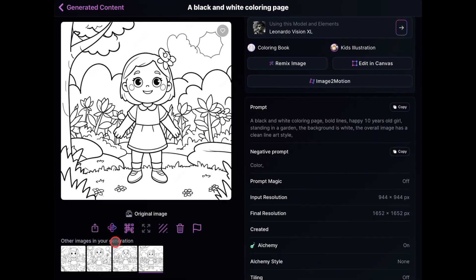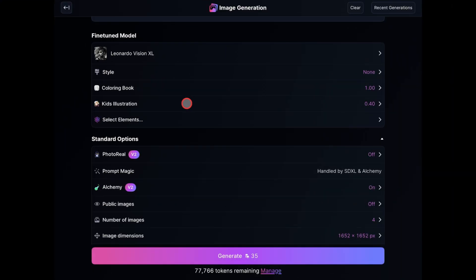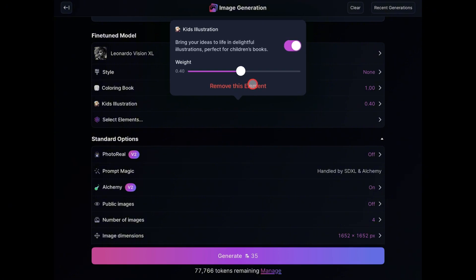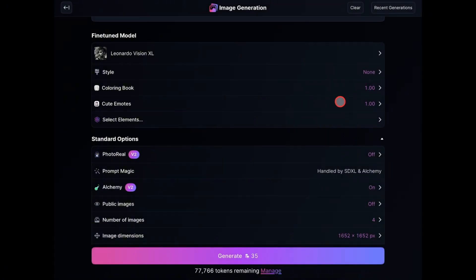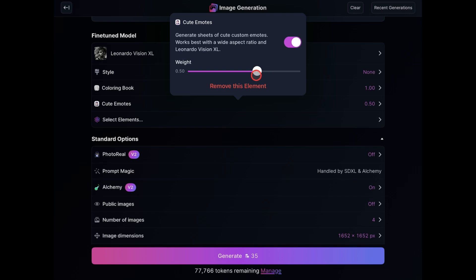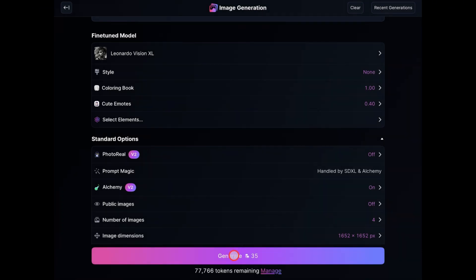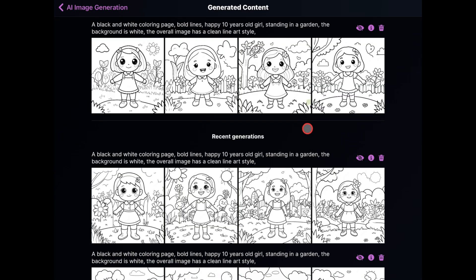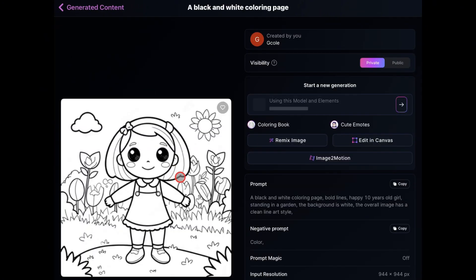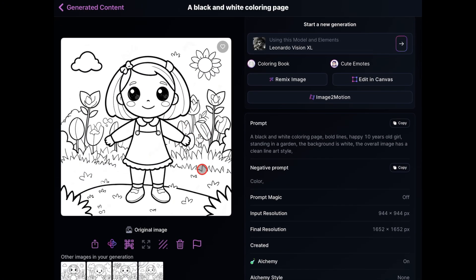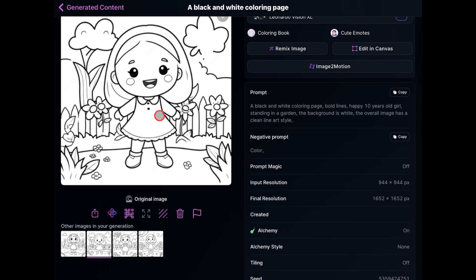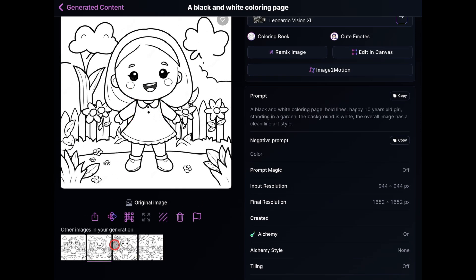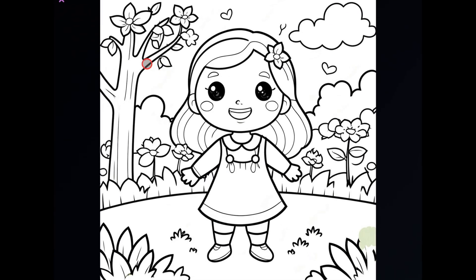If you want the characters to be even cuter, you should use the next method. All you have to do is delete this element and add the cute emotes element. Adjust the weight down to 0.40, then create the images. The characters from this method are even cuter than the earlier one — it has clean illustrations, bold lines, and super cute characters. You can use it for any adult kawaii-theme coloring book or even cute kids line art.